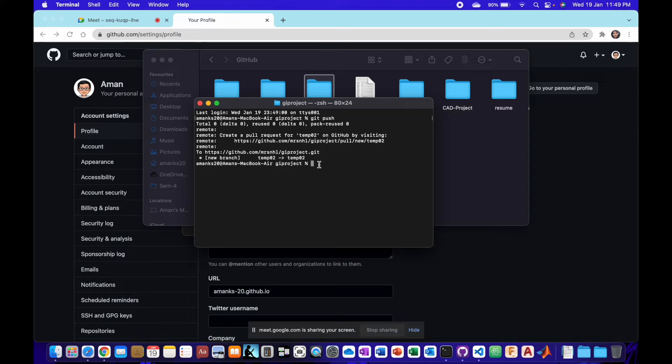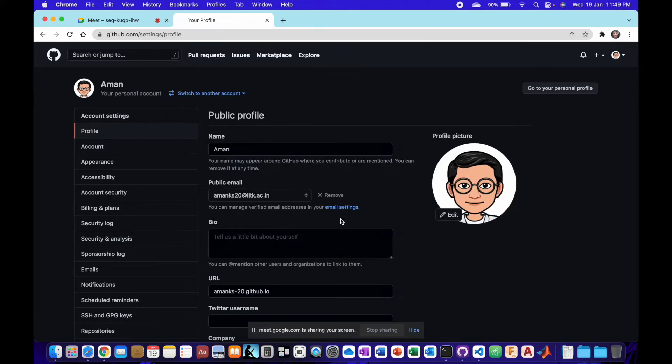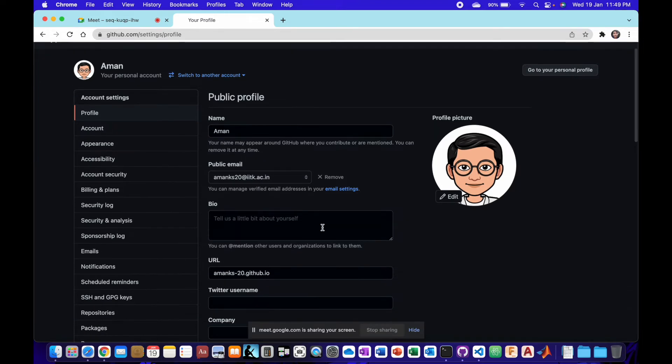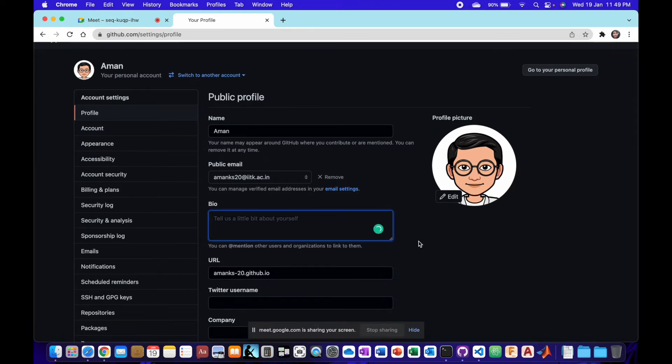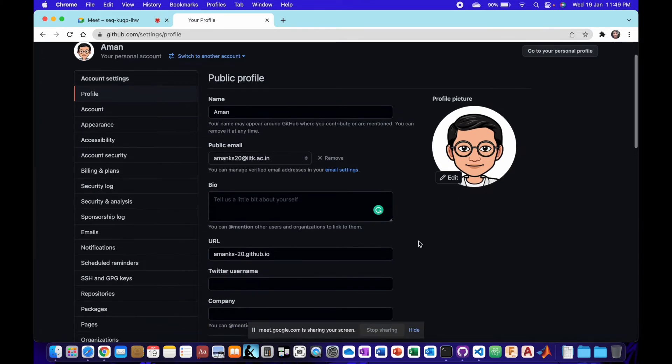Instead of my password, I will paste the token that I have copied here. And then it will work. And then it is working.